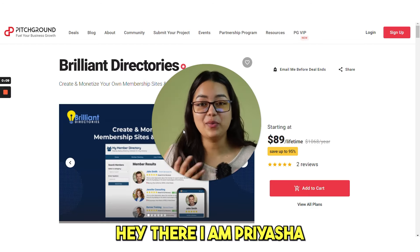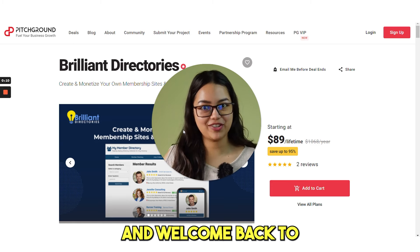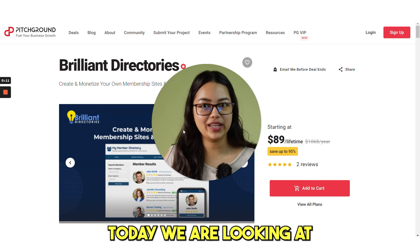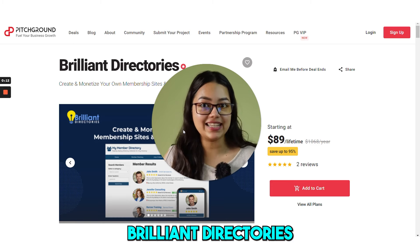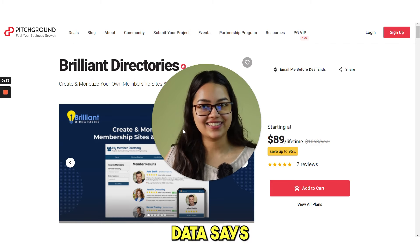Hi there, I'm Priyasha and welcome back to Pitch Ground. Today we are looking at Brilliant Directories.